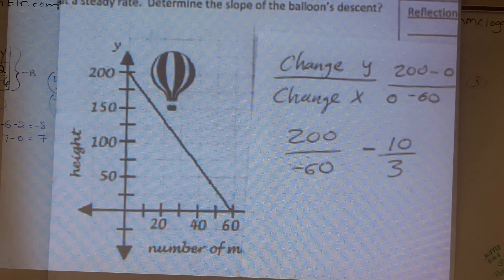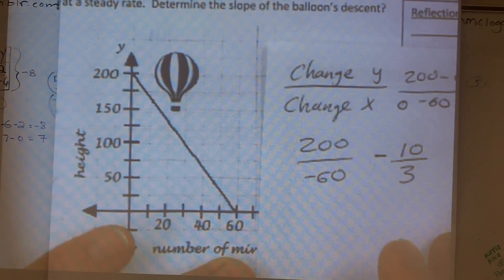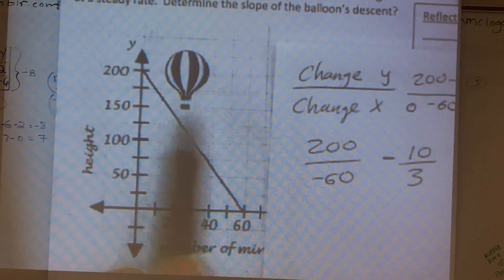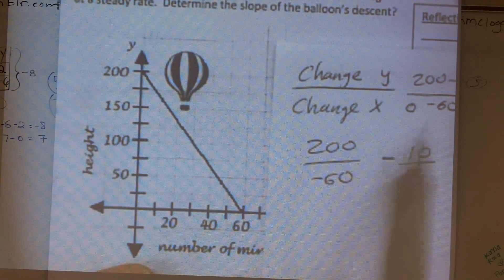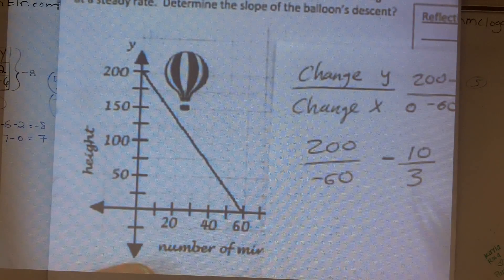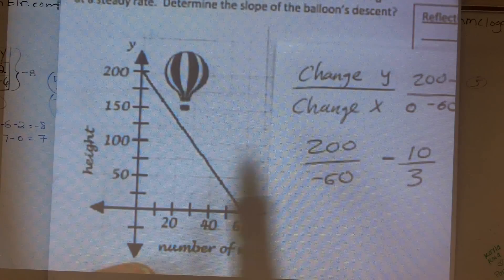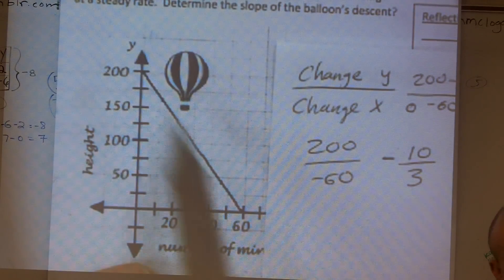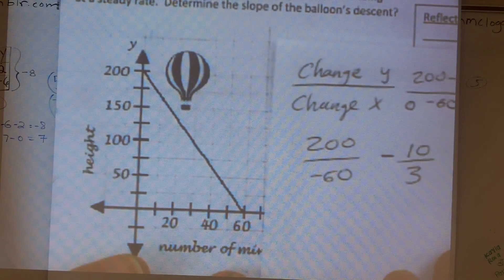Why is it negative? You could say my change in y was from positive 200 to zero, but the minutes went from zero to 60. Or you could say, as I'm going to the right, my graph is going downward. So the slope is going to be a negative slope.